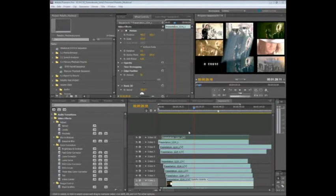The new Adobe Mercury Playback Engine inside of Premiere Pro CS5 provides blindingly fast performance that takes advantage of the latest hardware available.